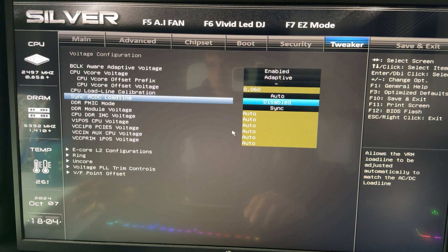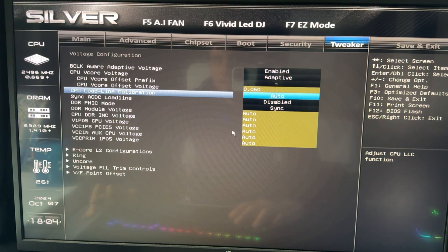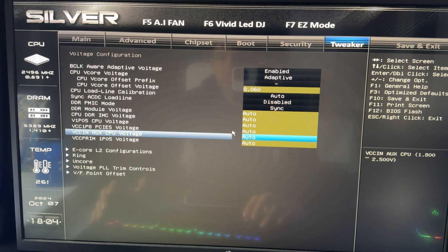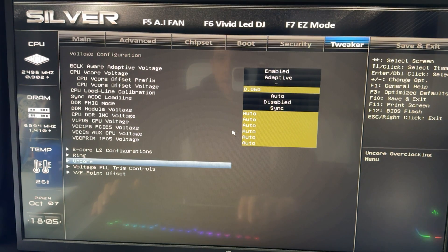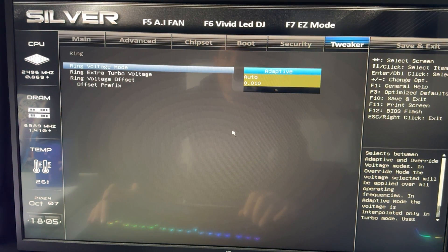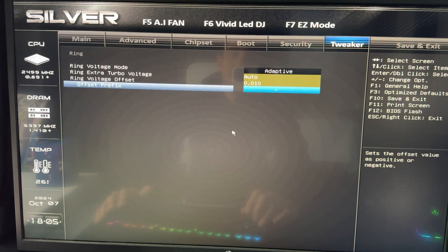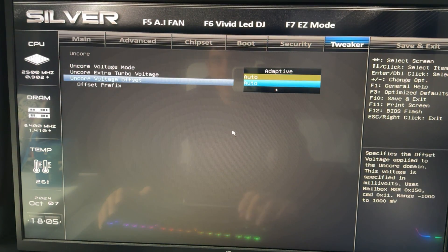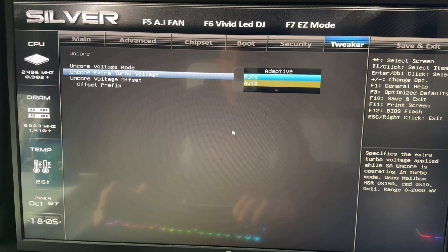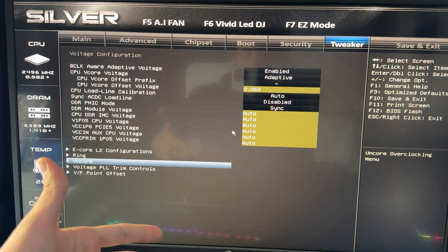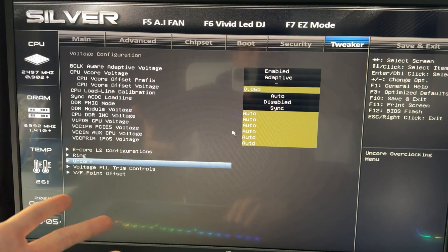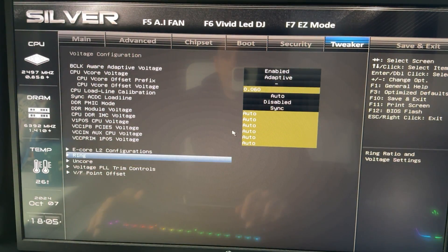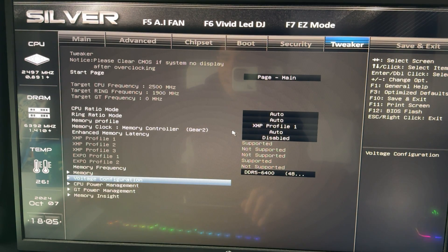That covers the undervolting. If you want more performance, there are additional steps. If your motherboard has ring voltage and uncore voltages, you can give those a small decrease as well — set it to Adaptive and give it 0.01. The difference will be absolutely minimal. These settings are also called cache voltage or system agent voltages. I wouldn't strongly recommend spending time on this, but I'm showing it because it's available in this Biostar motherboard.